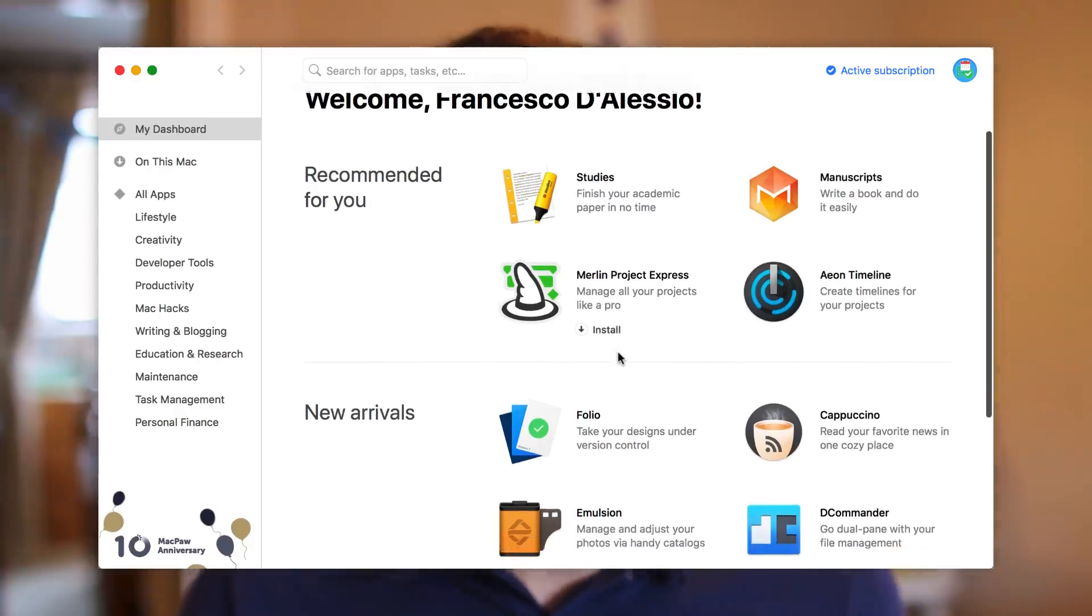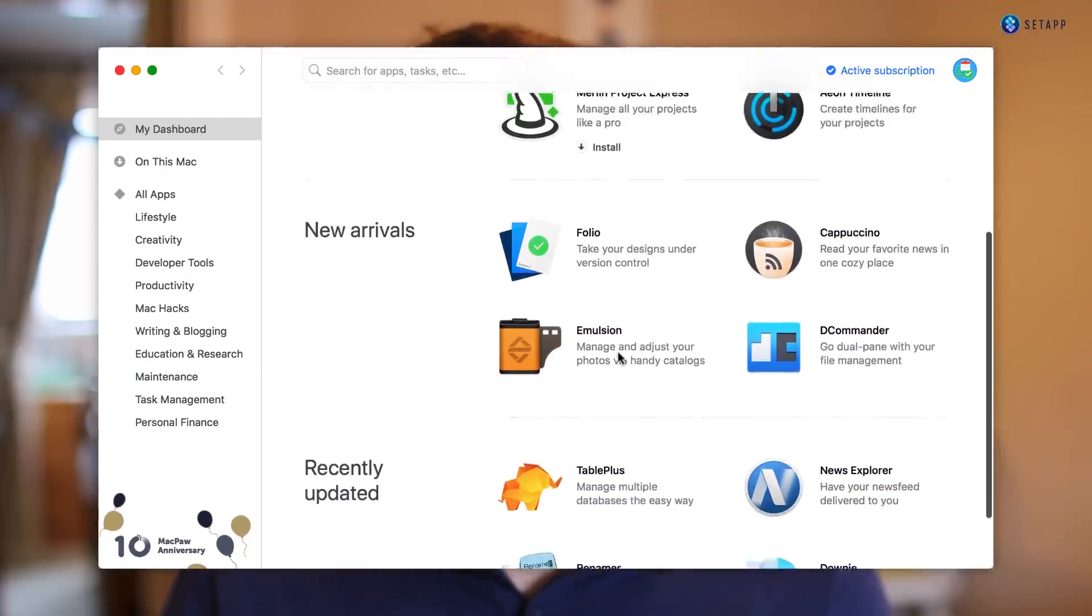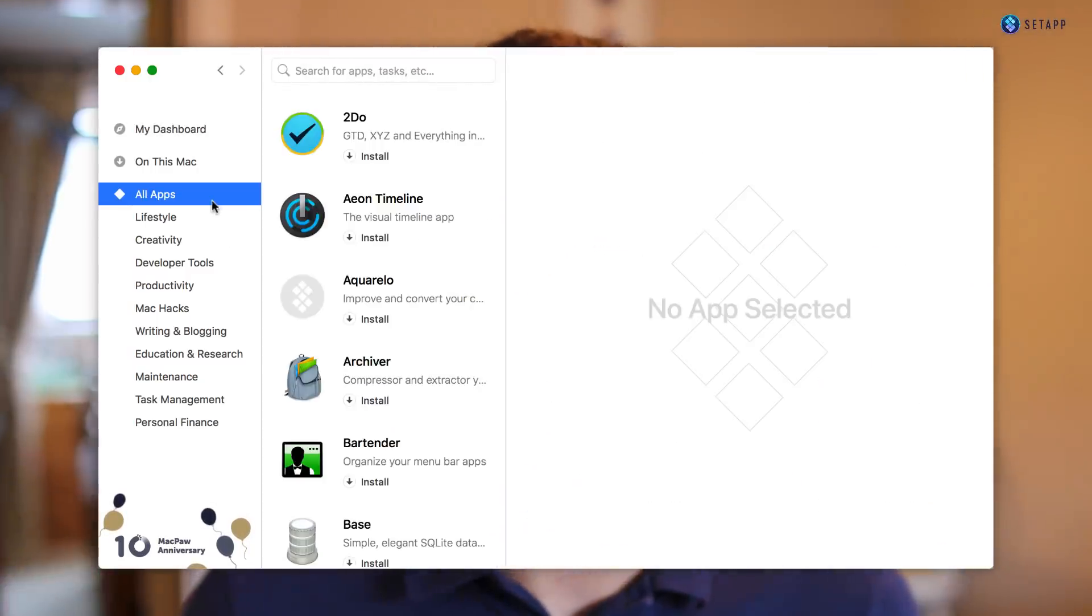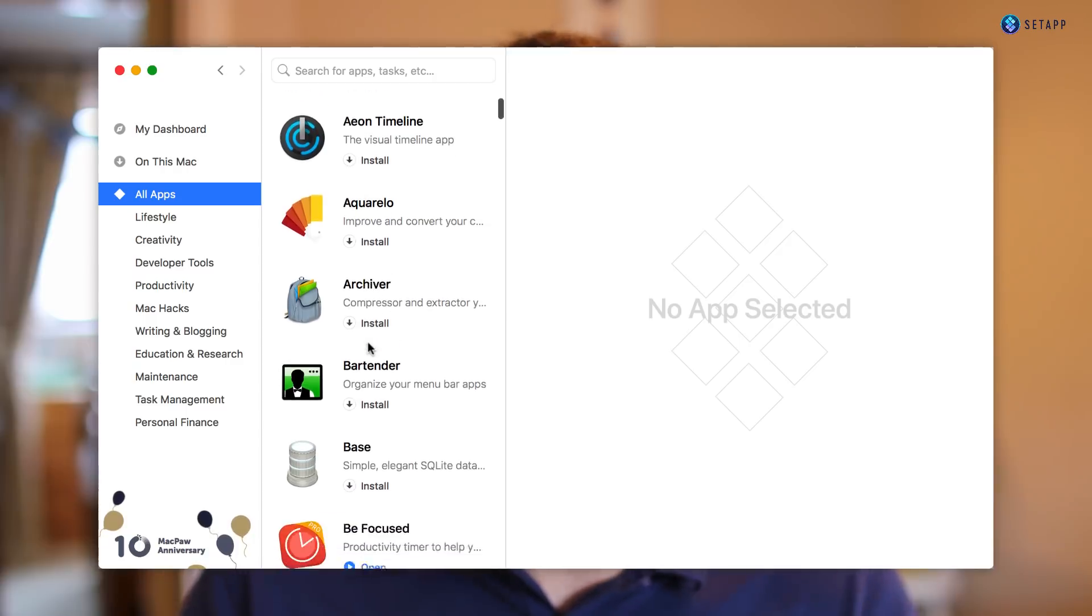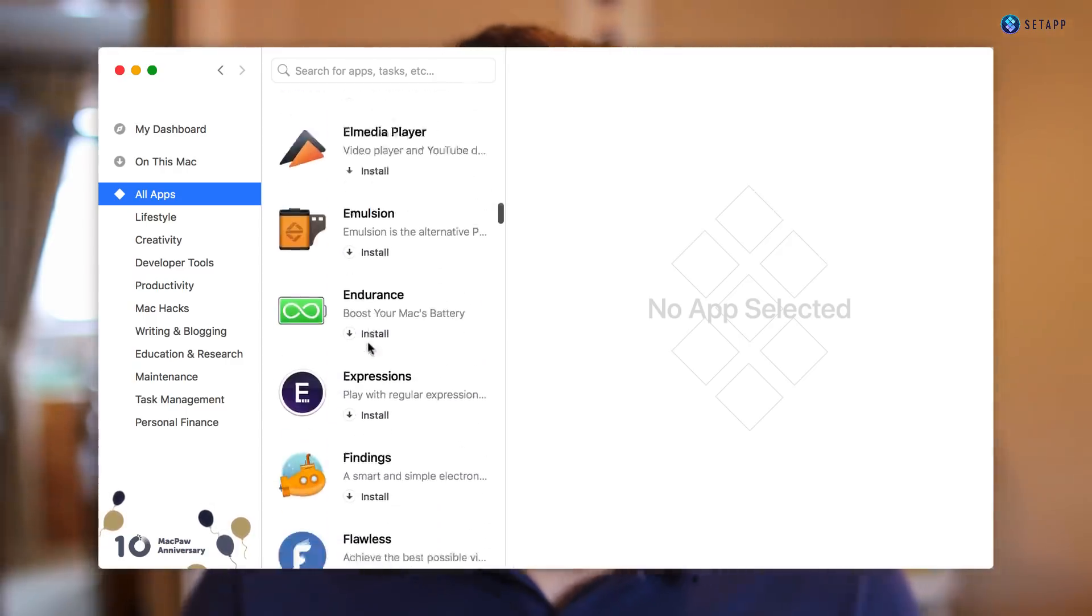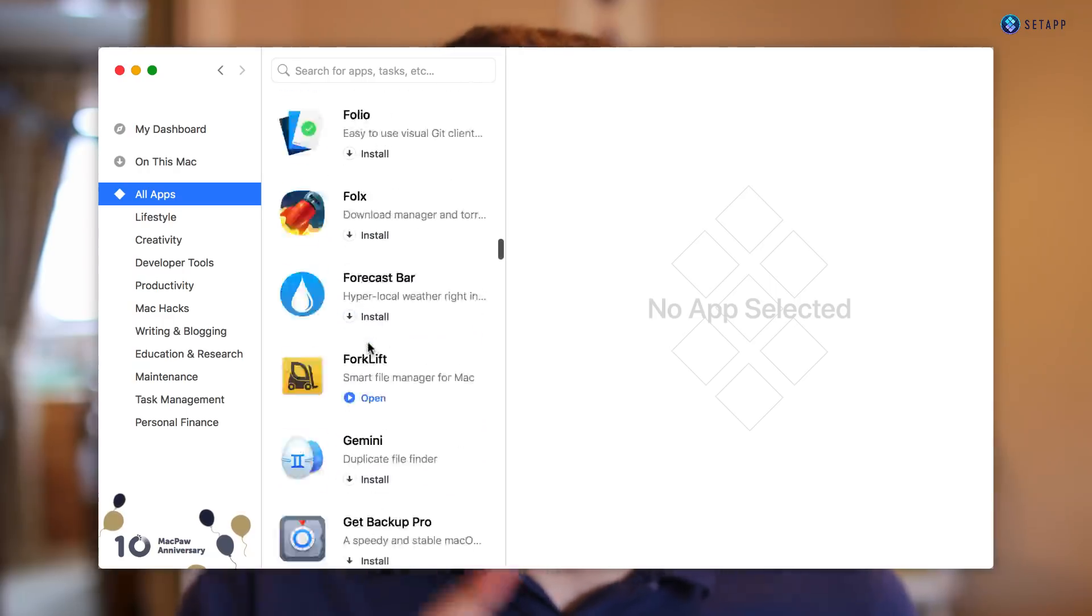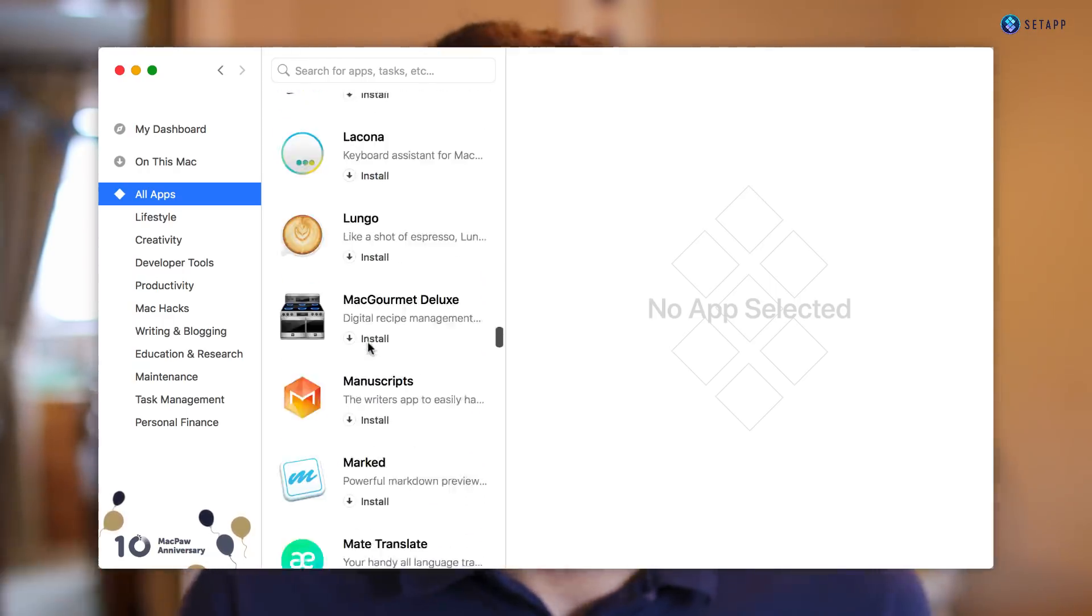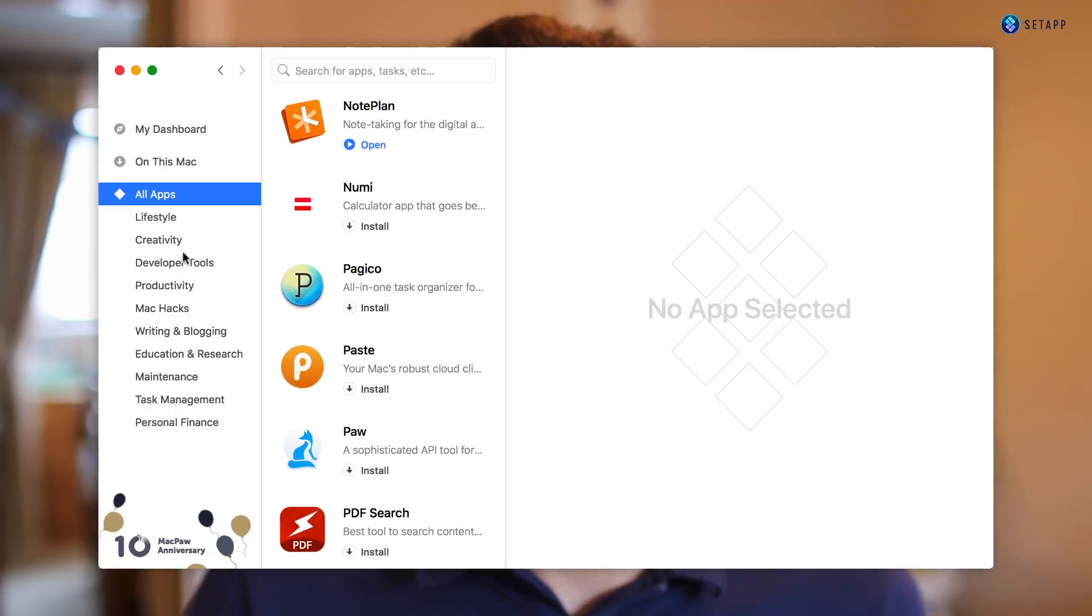Just before we dive into today's feature, I wanted to thank Setapp who is sponsoring this week here on the Keep Productive YouTube channel. Setapp is really simply a renting service for Mac apps, allowing you to rent a whole range of applications, 120 plus to be exact. There are so many different apps that you can pick from, whether you're a freelancer or entrepreneur or someone doing their own side project.